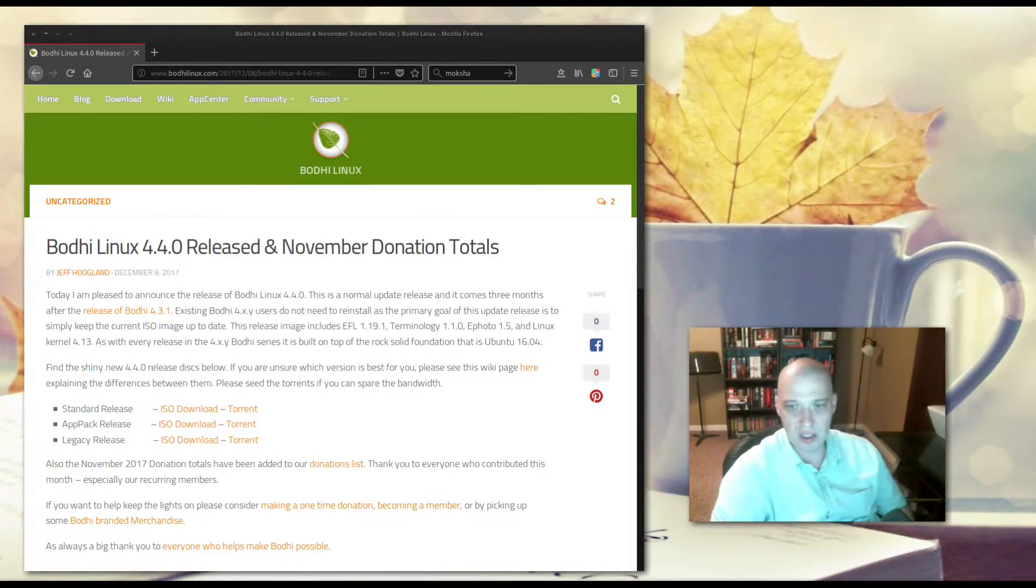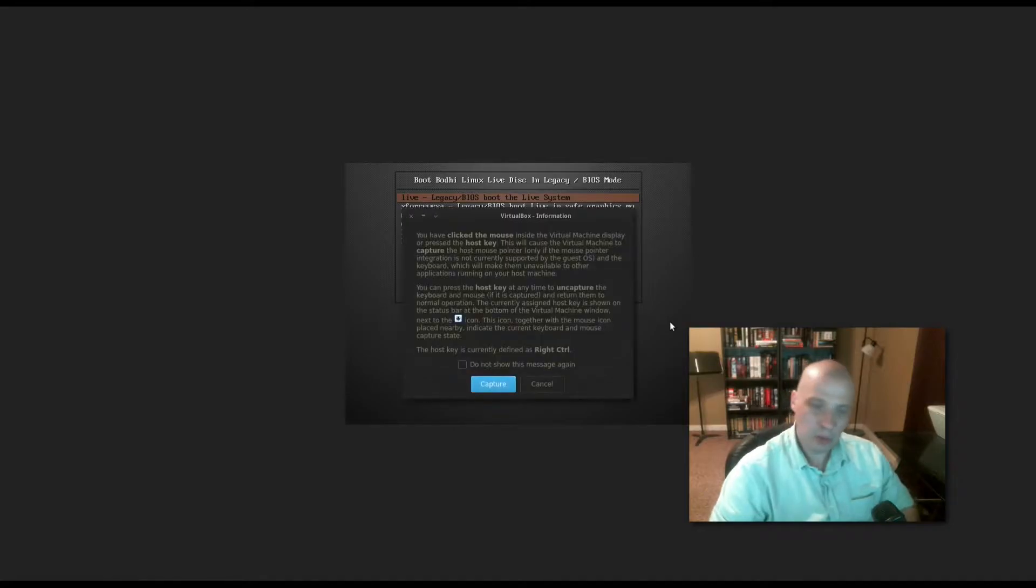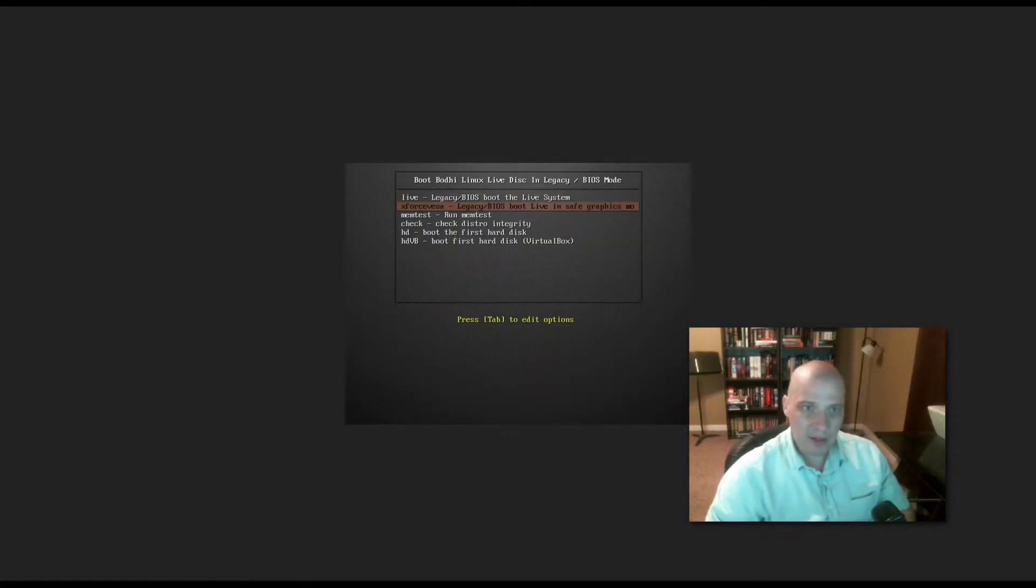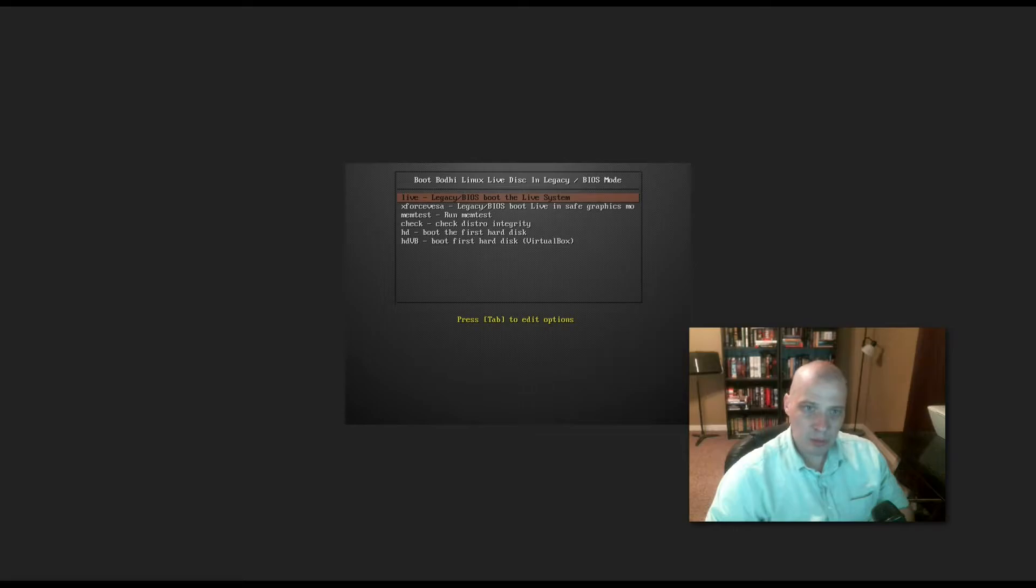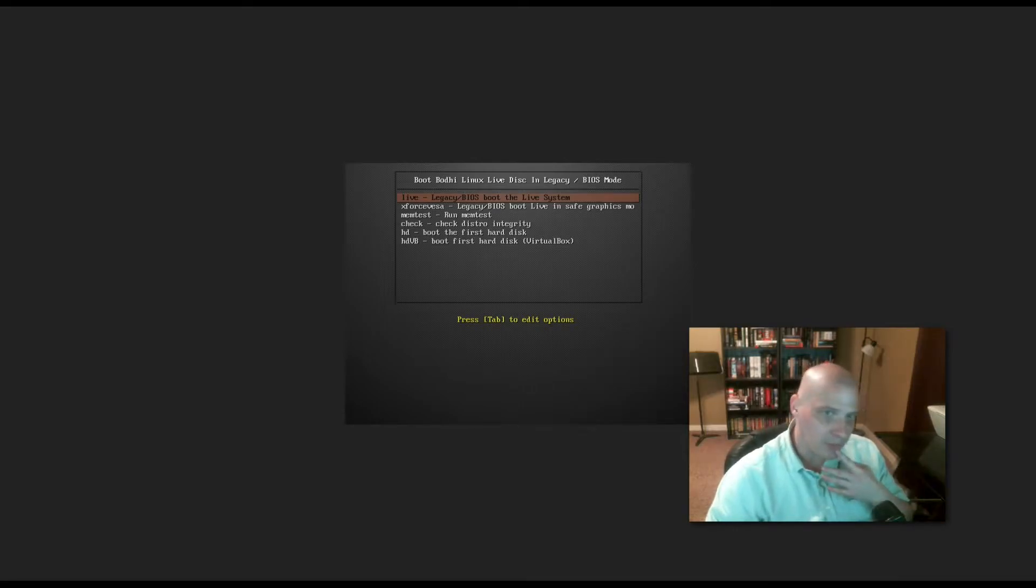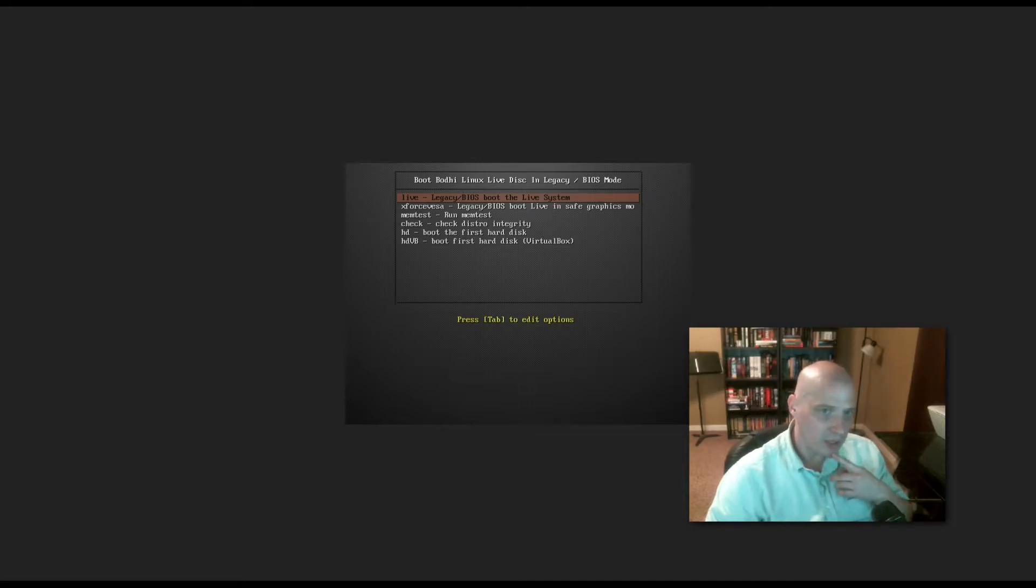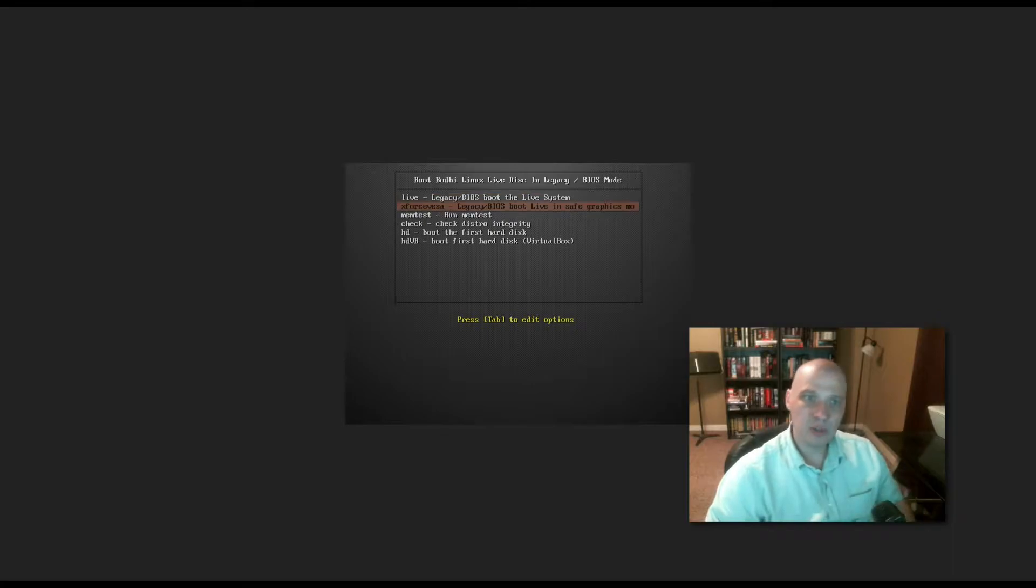It's the Bodhi Linux 4.4.0 app pack release. I'm going to install this inside VirtualBox. So I've downloaded the ISO for Bodhi 4.4.0, the app pack release, and in our first menu here, we have the option of live legacy BIOS boot the live system, so launching the live desktop environment. We have boot live in safe graphics mode, we have a mem test, we have check distro integrity, we have HD which boots the first hard disk, we have HDVB boot first hard disk in VirtualBox. I'm going to choose the very first option in the menu, and we're just going to go directly into the live desktop environment.